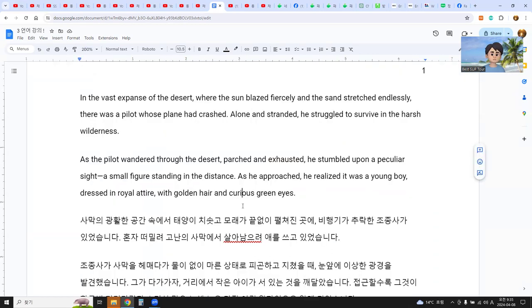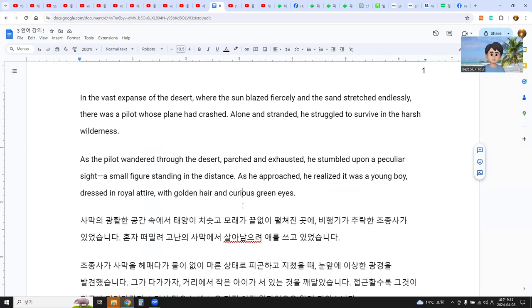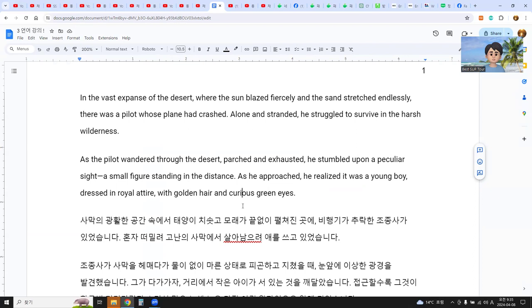In the vast expanse of the desert where the sun blazed fiercely and the sand stretched endlessly, there was a pilot whose plane had crashed and stranded, struggling to survive in the harsh wilderness. As the pilot wandered through the desert, parched and exhausted, he stumbled upon a peculiar sight—a small figure standing in the distance. As he approached, he realized it was a young boy dressed in royal attire with golden hair and curious green eyes.